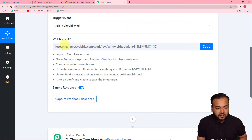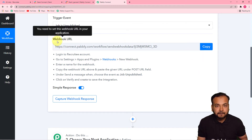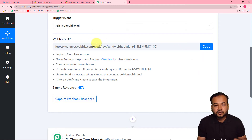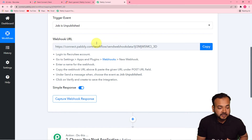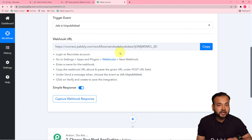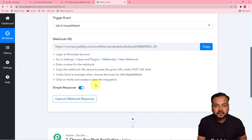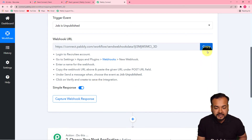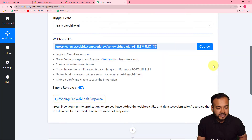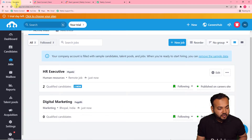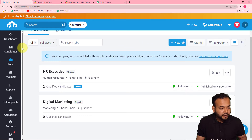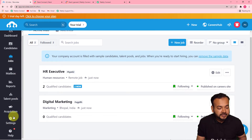It will give you a webhook URL. This is called a webhook URL and it is used to fetch data out from any external application into Pabbly Connect. With the help of this we are going to connect Recruitee. You can follow the instructions written here to make this connection. First, copy this webhook URL, then go to the Recruitee dashboard.